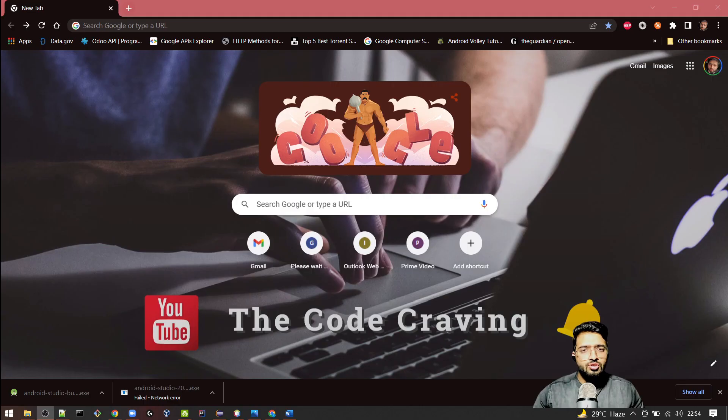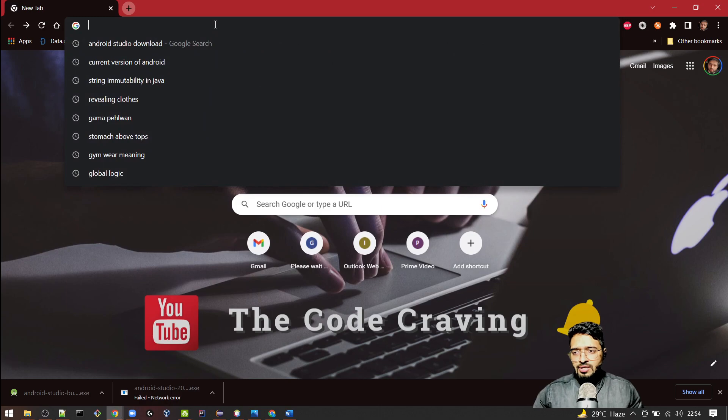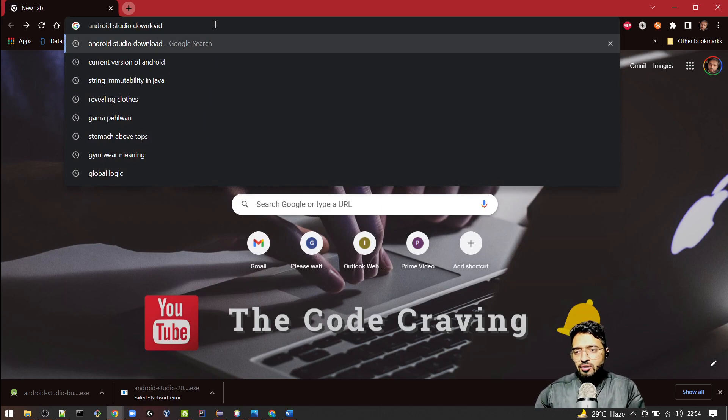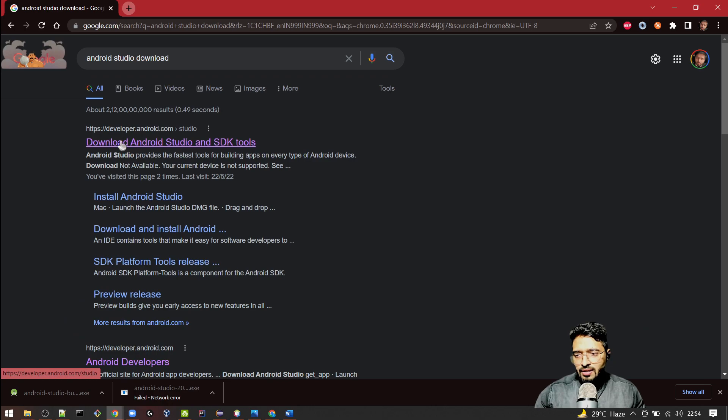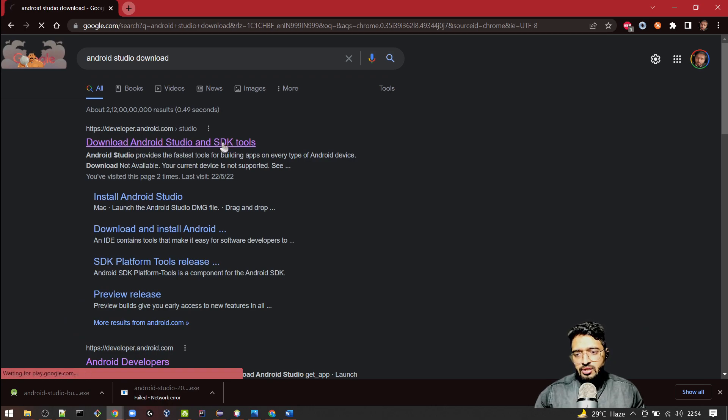To download Android Studio, you need to go to your Chrome and type 'Android Studio download' and click on the first link where it says 'Download Android Studio and SDK tools.'